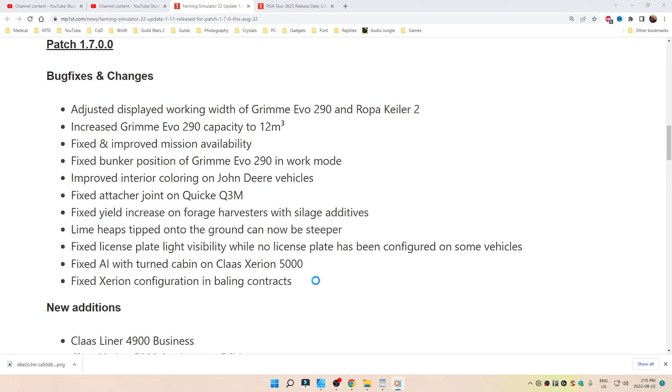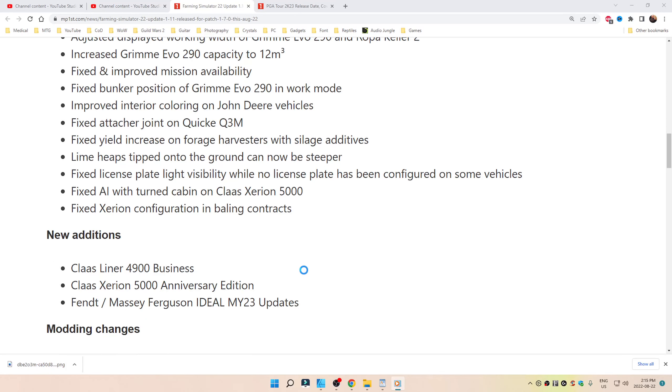Fixed license plate light visibility while no license plate has been configured on some vehicles. Fixed AI with turned cabin on Claas Xerion 5000, as well as Xerion configuration in baling contracts.